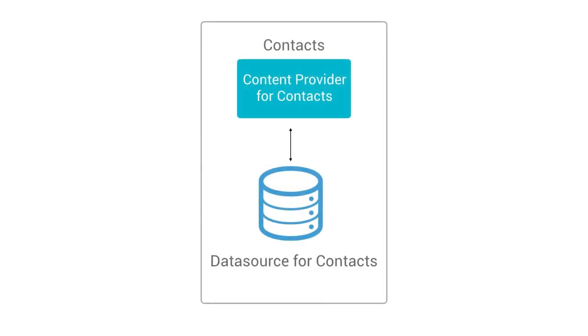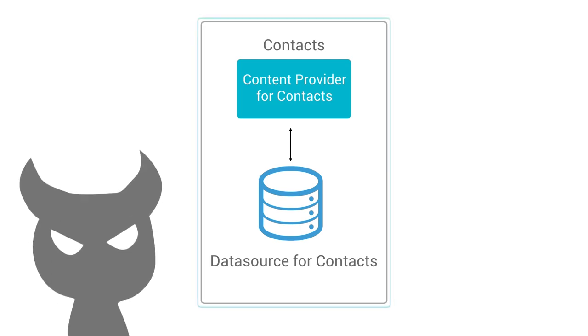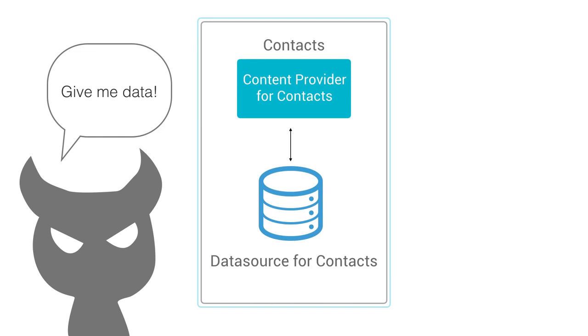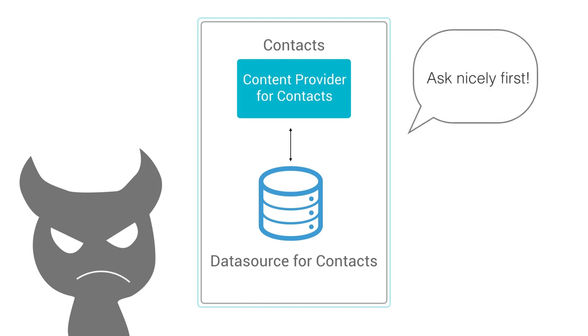Since you must request permissions to use content providers, this means that an evil developer cannot just get access to any data on the user's phone that they want. For example, they can't use the context content provider to steal all of the user's friends' emails. Or at least they wouldn't be able to do it without a dialogue popping up, requiring the user's consent.